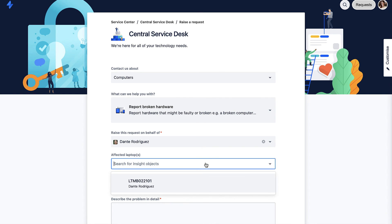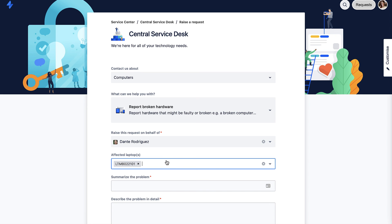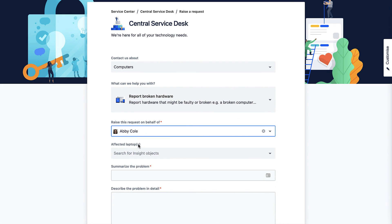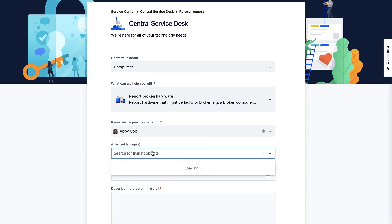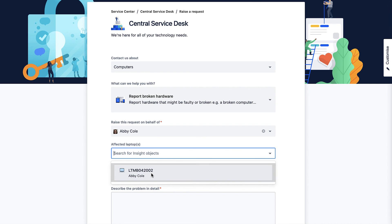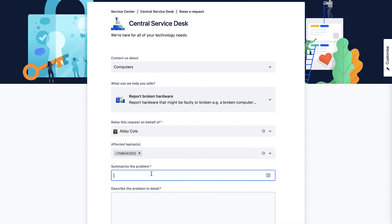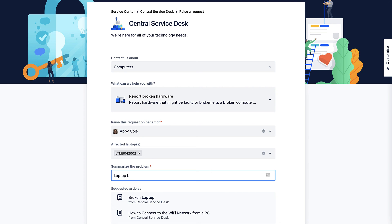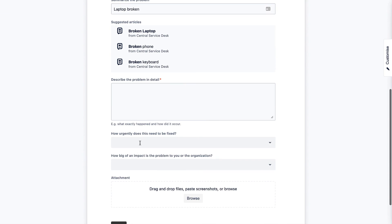We can see that it is only letting me select one laptop and if I change who we're requesting this issue on behalf of I get a different laptop. I'll go ahead and create an example issue